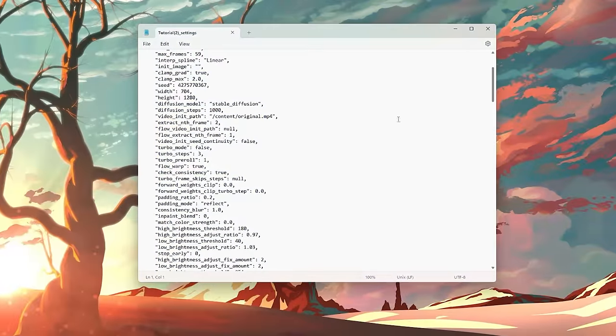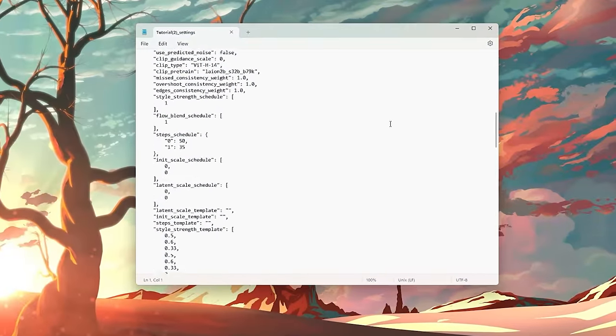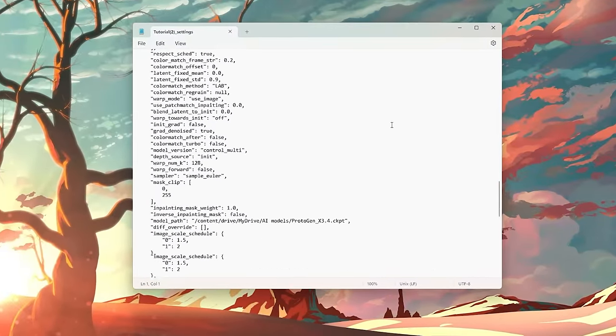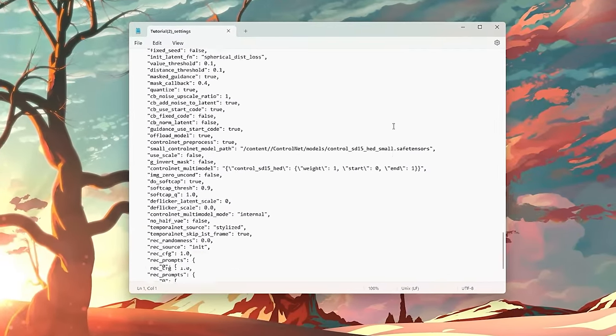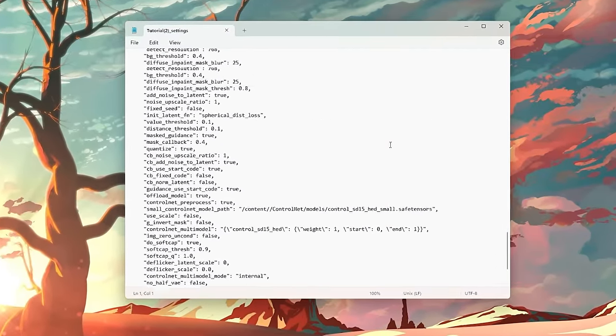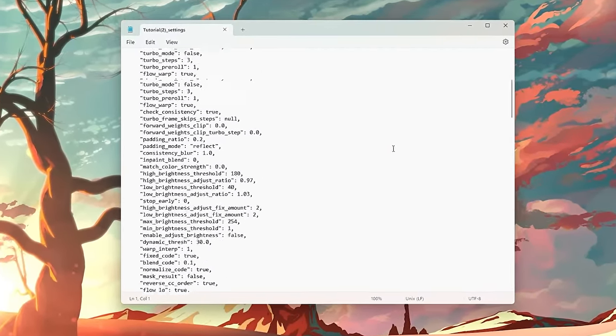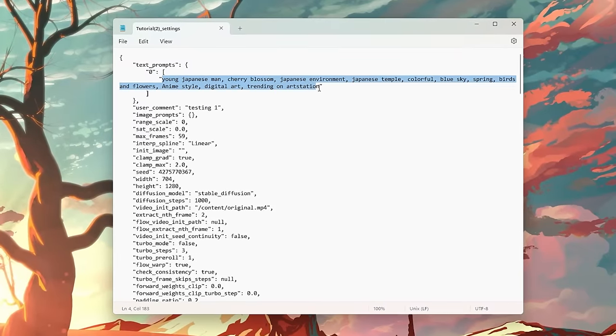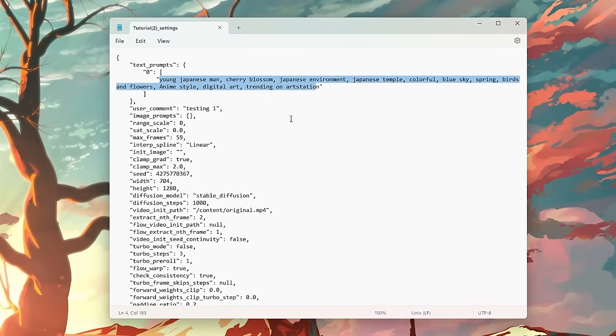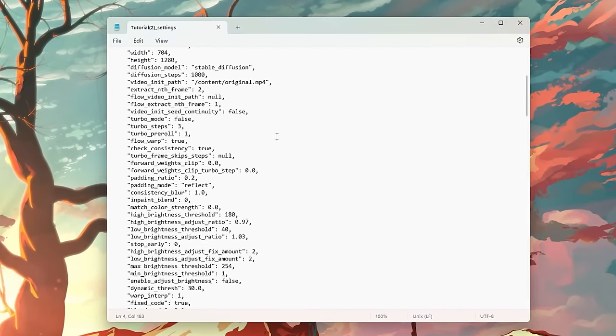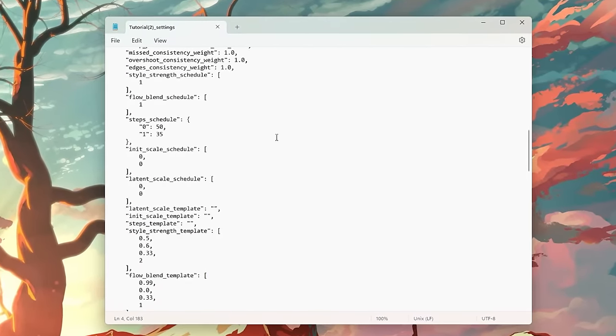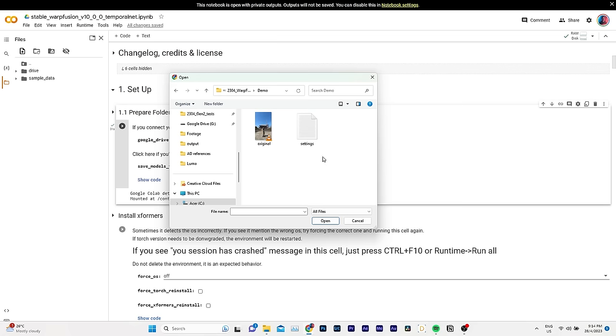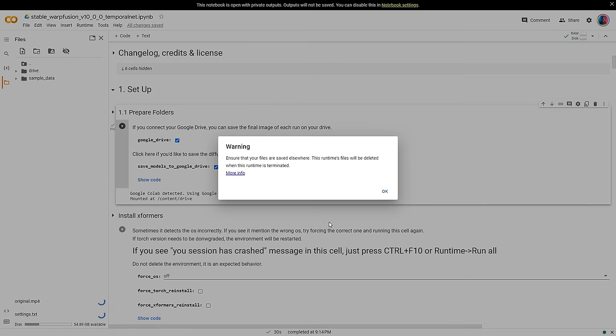The second file is a text document with some preset animation settings. I got this from Alex and made a few tweaks to it. I'll leave a link to it in the description and I'll show you how to make changes to it later in this video.